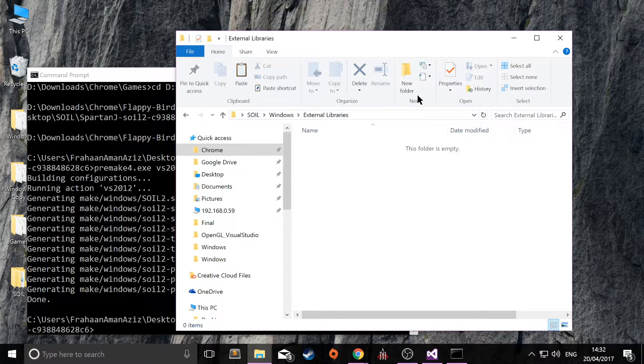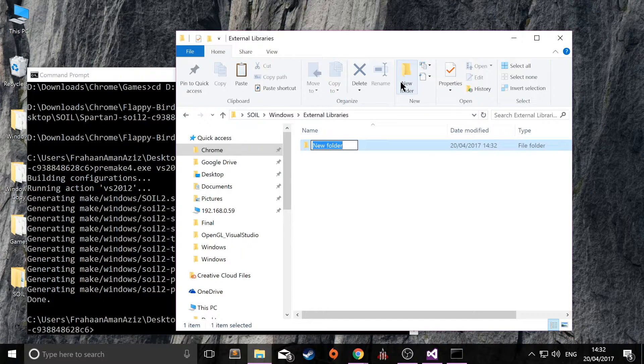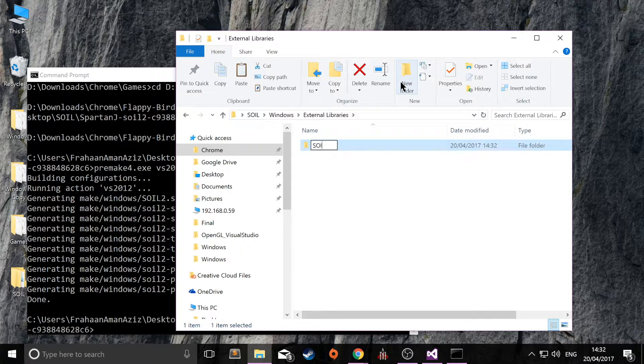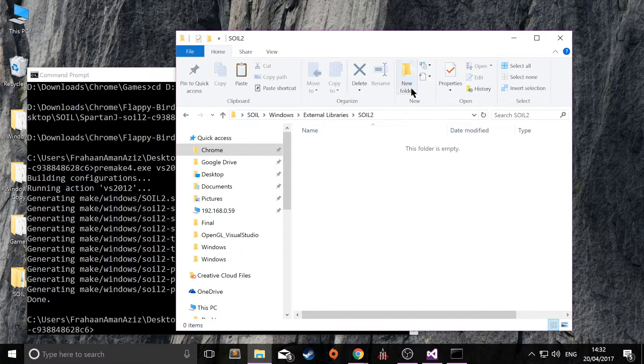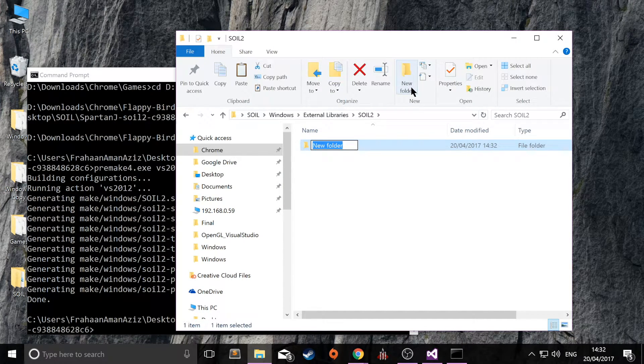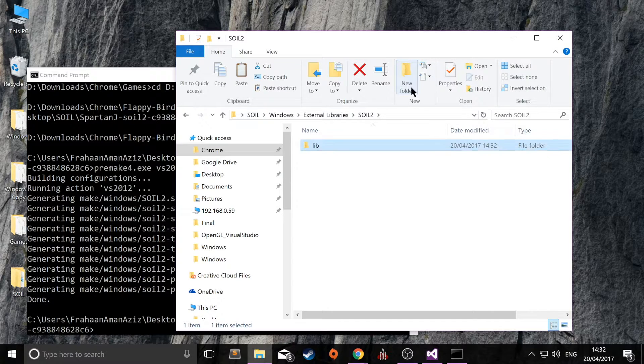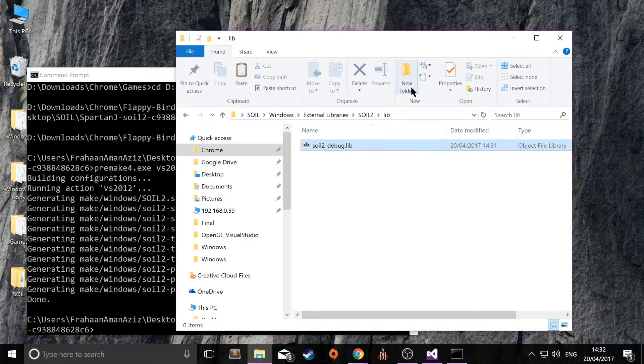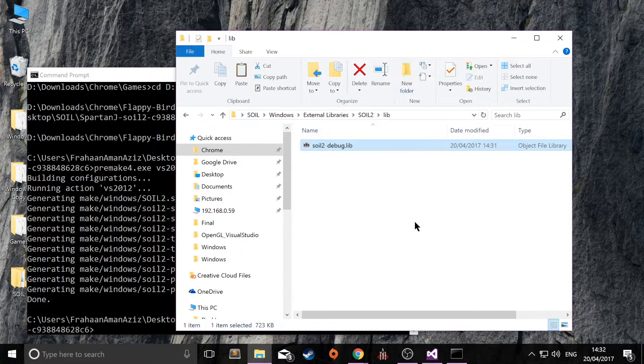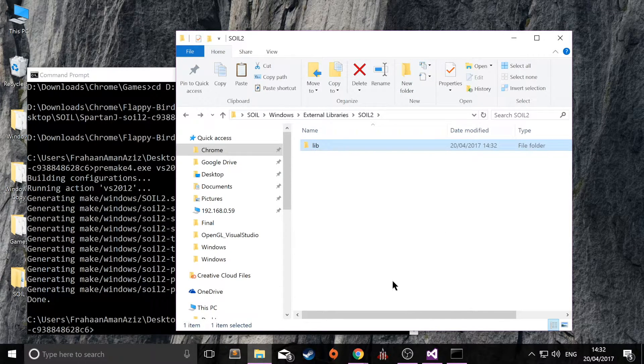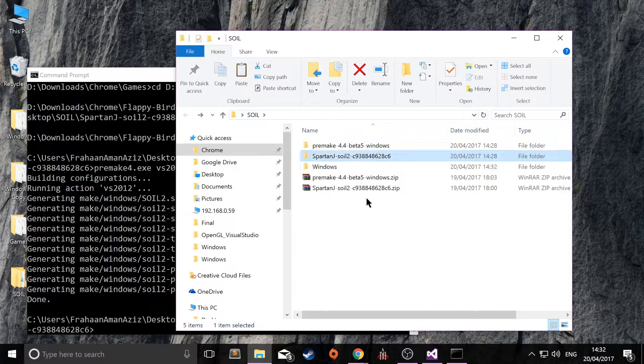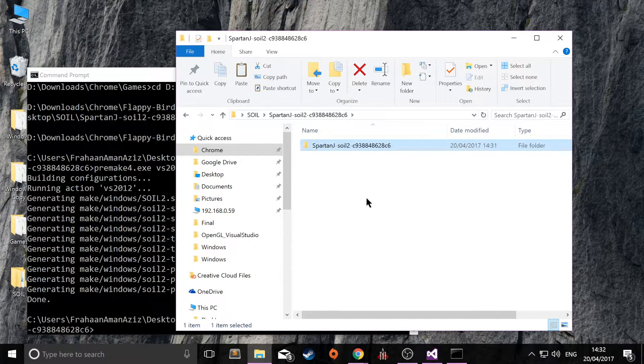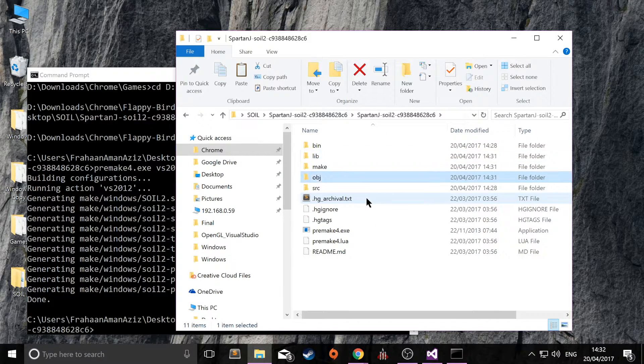So within here, I'm going to create a folder called soil2. And within there, create a folder called lib. Paste this like so. And now, what we need to do is go back to the SOIL folder.